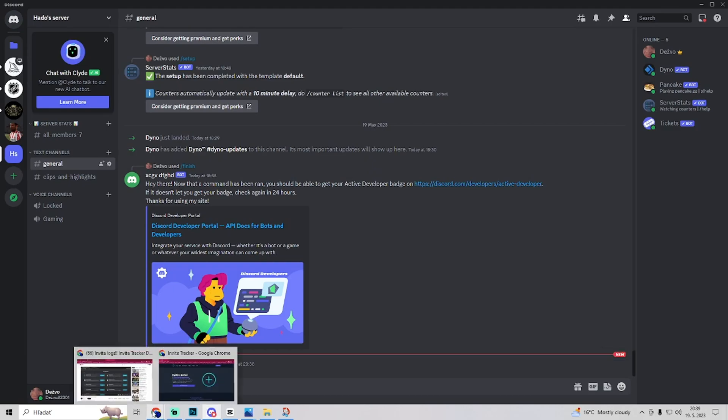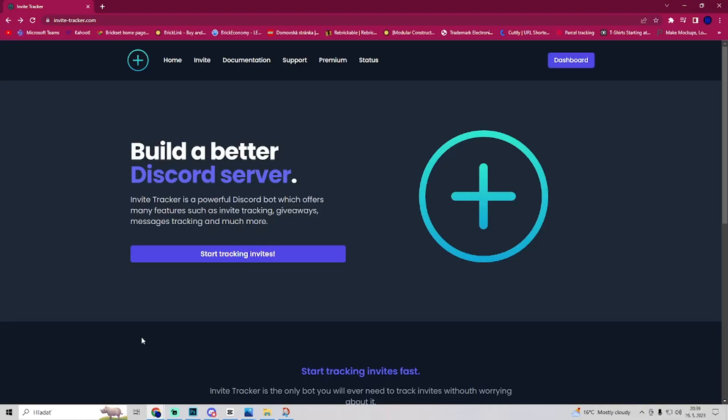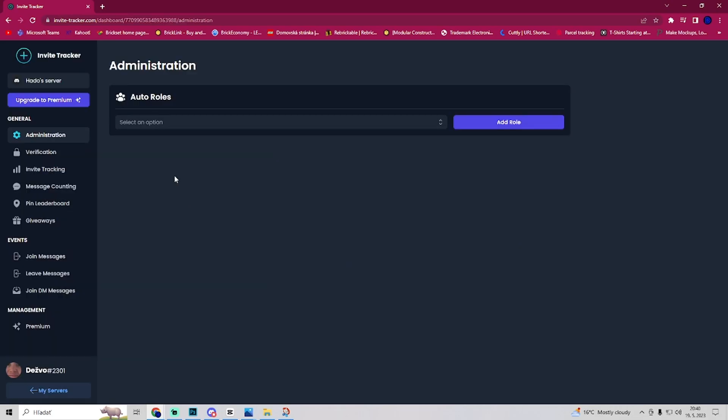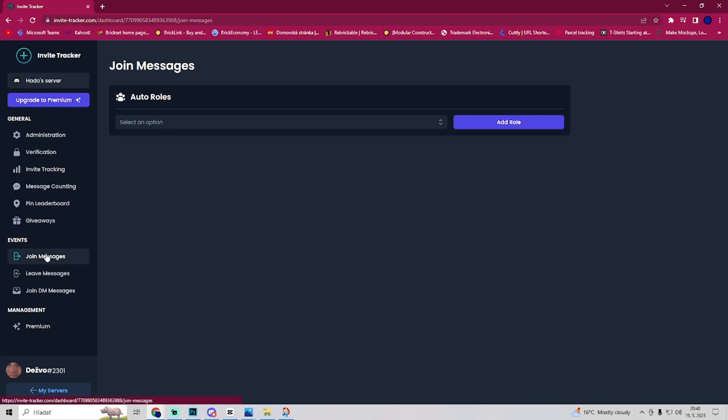Now go back to Google and click on dashboard. Go to dashboard, server selector, we can go to our server and now up here we want to go not to invite tracking, we want to go to join messages.